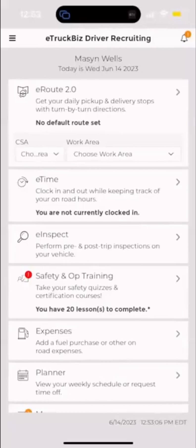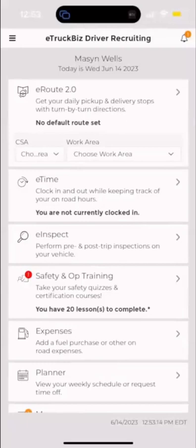There is another part of this P&D driver app where you can message between your BCs, your owner, and other drivers.